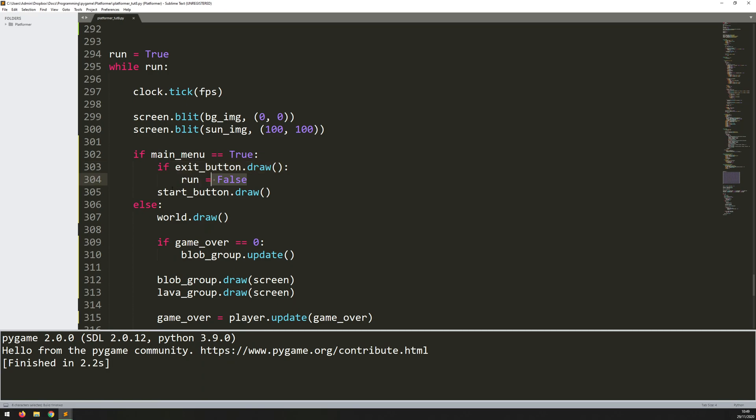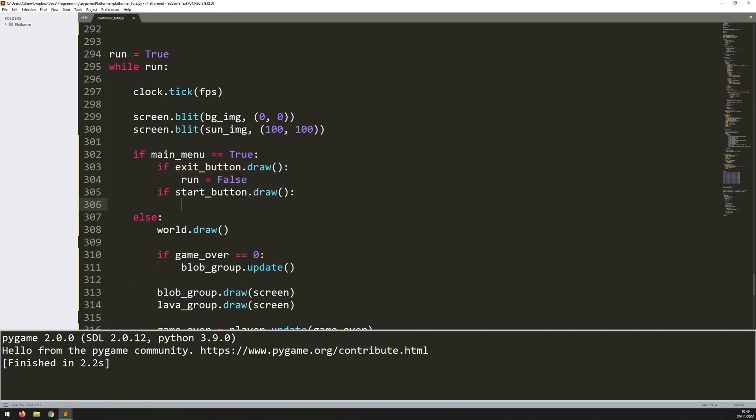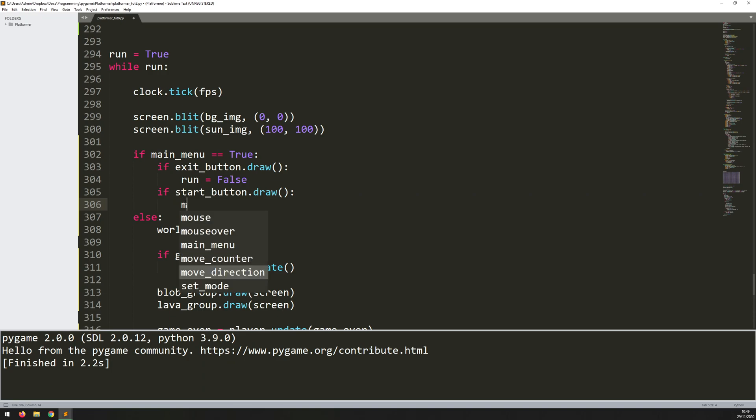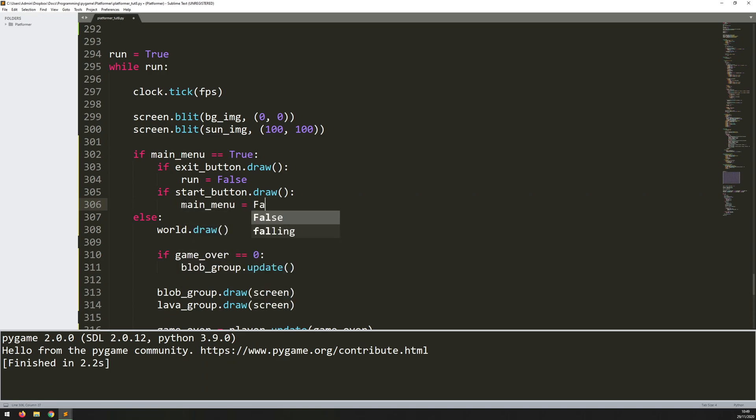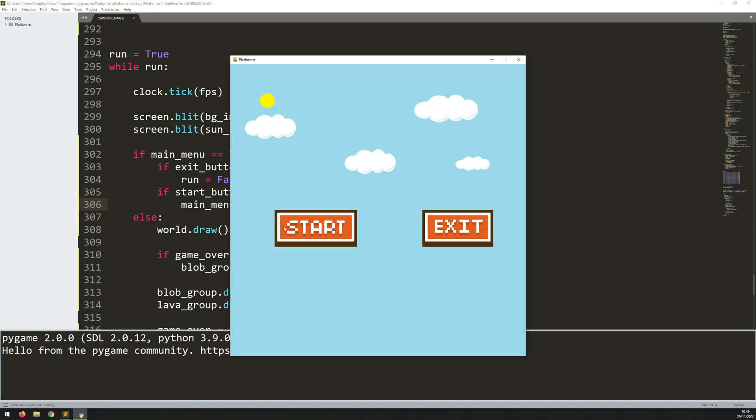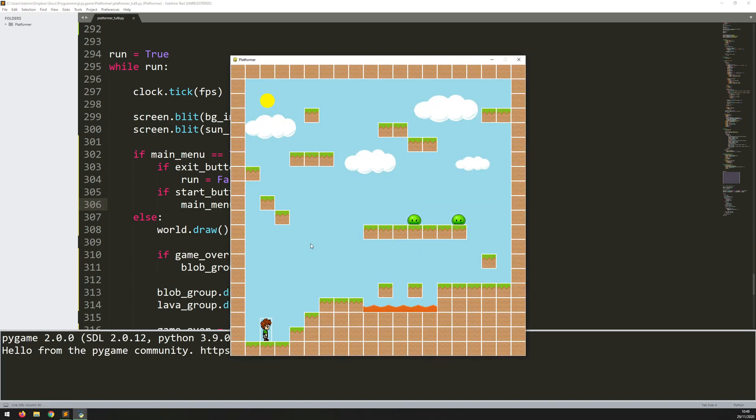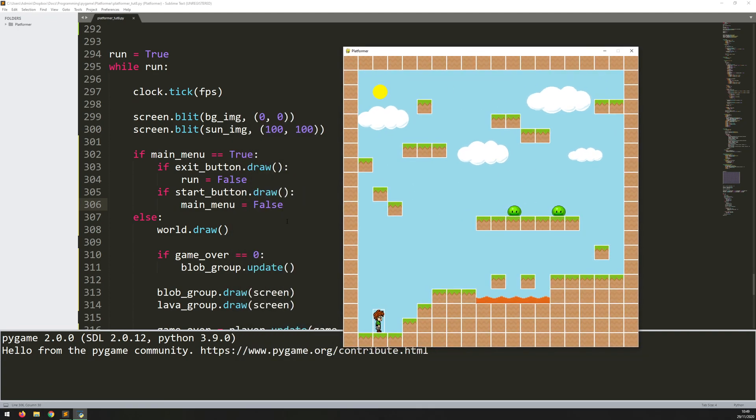That's all I need to do for the exit button. Now I can do the same thing for the start button. So if the start button has been clicked, well, the only thing I need to change here is my main menu variable. I'm currently in the main menu, but as soon as I click the start button, I'm no longer in the main menu. I want the game to begin. So main menu becomes false. Run this again. Exit will still close the game. Starts the game. And that's it. The buttons are no longer drawn, because main menu is now set to false. So this variable is gone. And now the game begins proper.